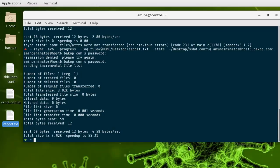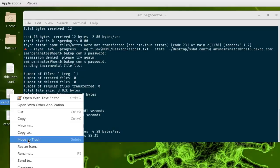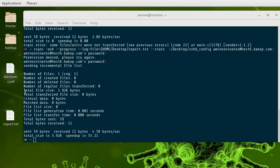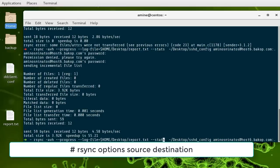Remember to use rsync whenever you want to transfer files from your local machine to any remote server — it's very useful. You can also do the reverse: for example, let me delete the file I transferred and get it back from the remote server. To do that, all you have to do is swap the source and the destination.